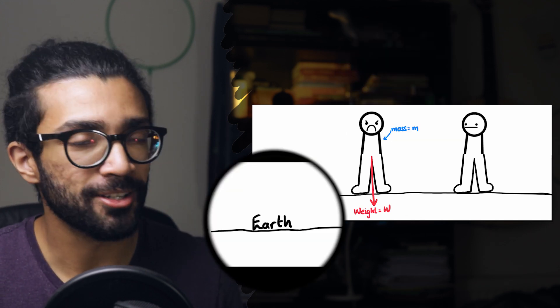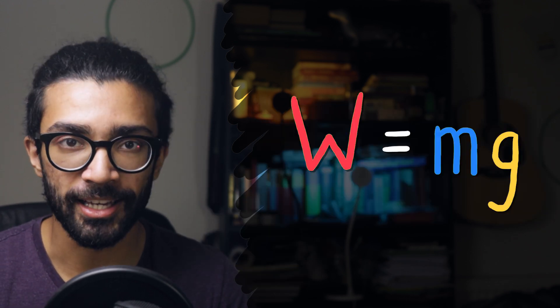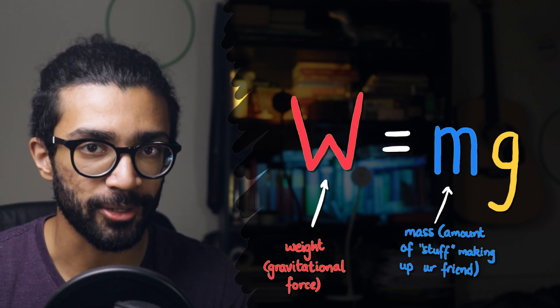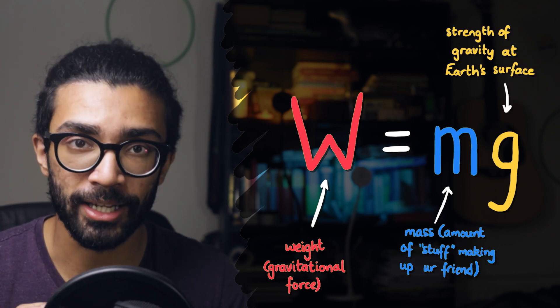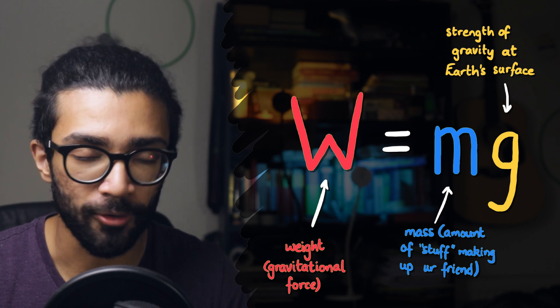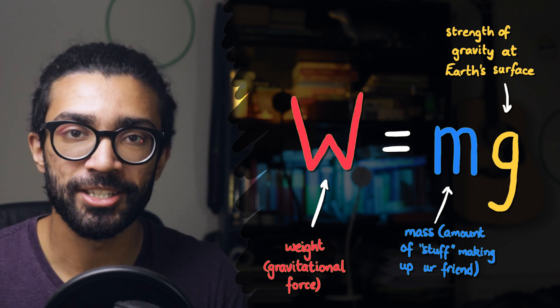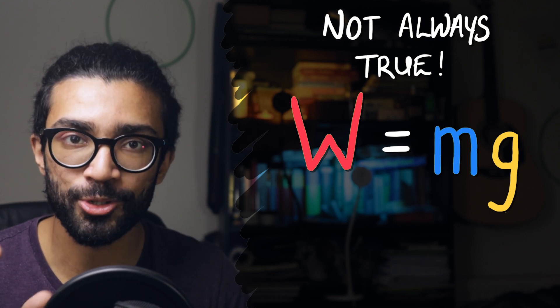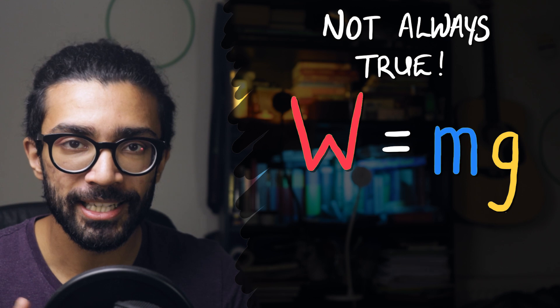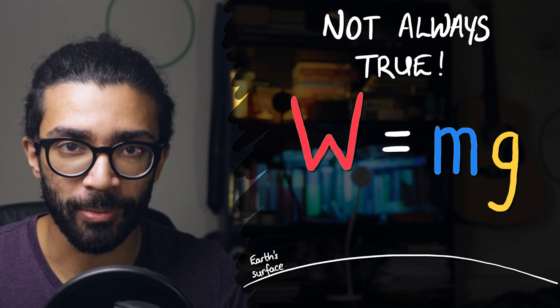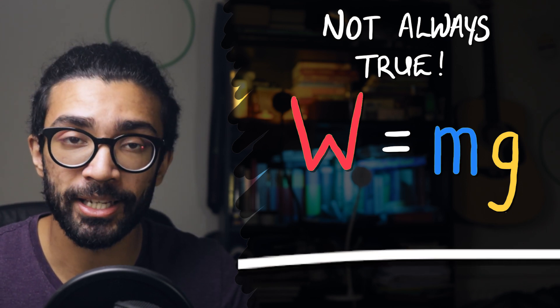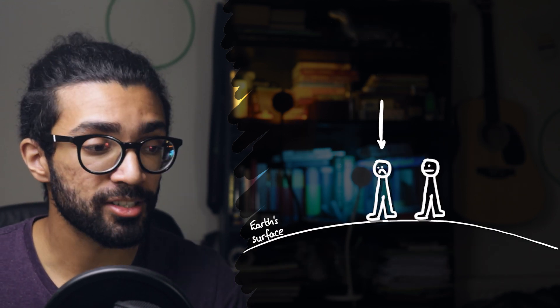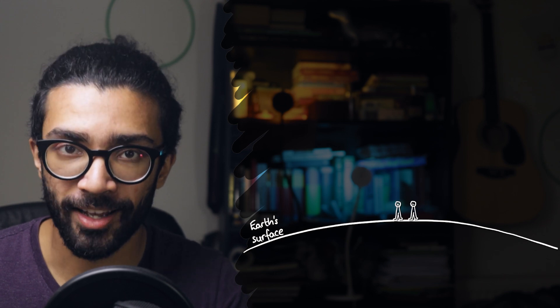And you might know that the weight of an object is calculated using this equation here, where w is the weight of the object, m is the mass of the object, and g is the strength of the gravitational field of the planet they happen to be standing on. Well, this particular equation is actually a very special case of a much more general gravitation equation. This equation only really applies very close to the surface of the planet, so close to the surface that we can essentially treat it as flat, and when the other object, in this case our friend here, is much smaller in both mass and size compared to the planet.